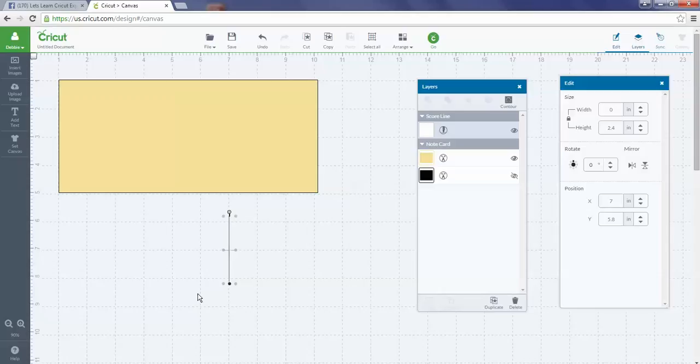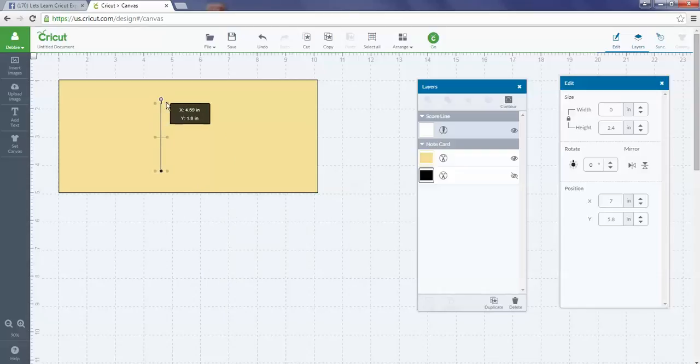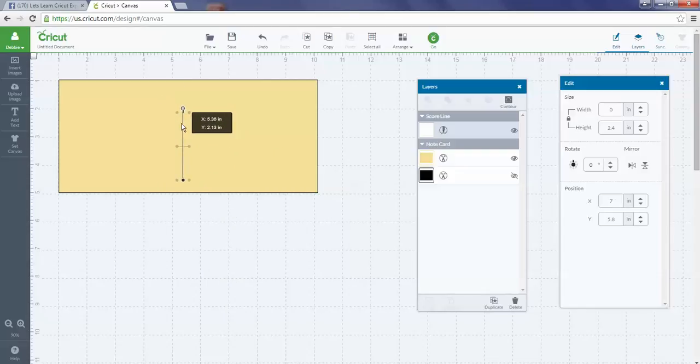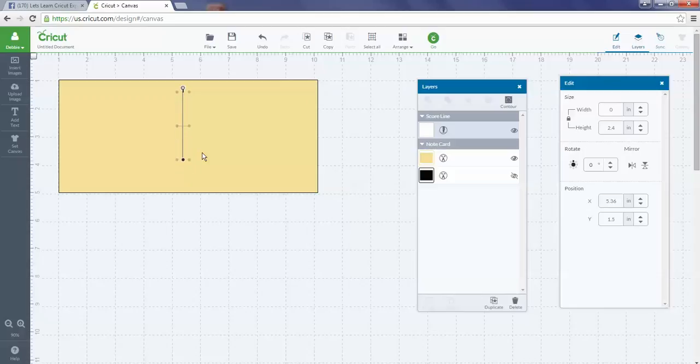There's a few things about the score line I want to point out. First of all, to move it around you can grab it and drag it. If you're having trouble doing that, you can also use the arrow keys on your keyboard.